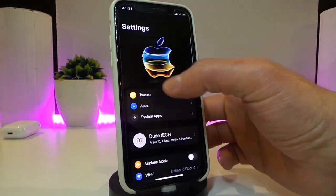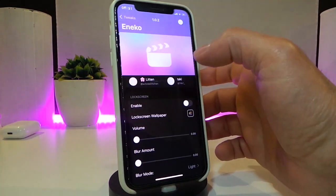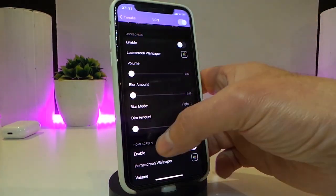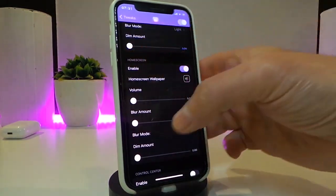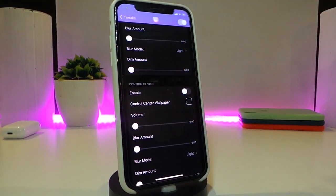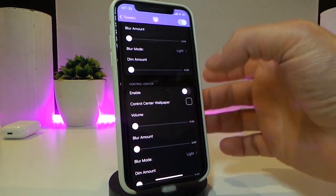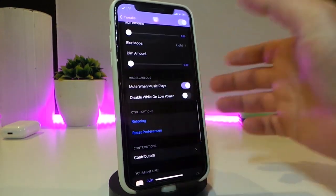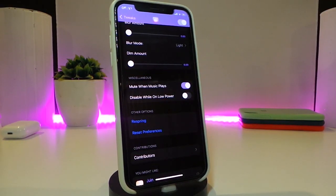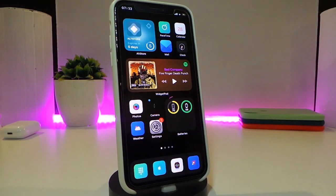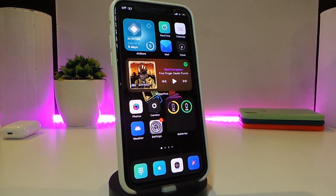By navigating to the settings for Nico, go ahead and first enable the tweak. There are three different sections: one for your lock screen, one for your home screen, and a third if you want to bring a live wallpaper into your control center. You can choose any video from your photo library. There are also options to mute it while listening to music or disable it on low power mode. Once you make any change, make sure to respring your device. Really nice and cool one — highly recommend giving it a try. This one is called Nico.